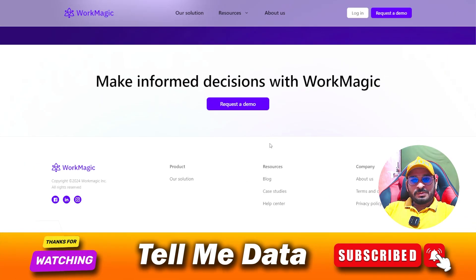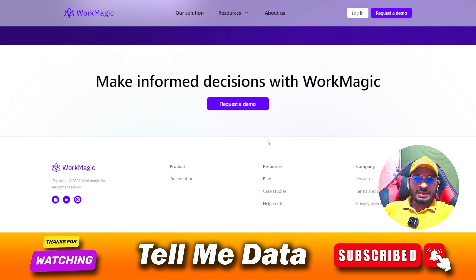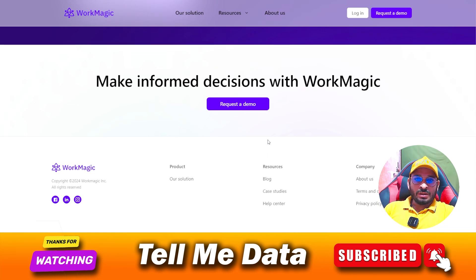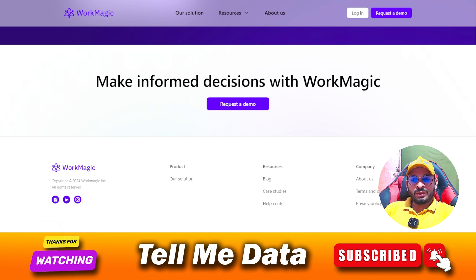By using these methods you can easily cancel your workmagic.io subscription. Hope you liked this video — if yes, please hit the like button. Thanks for watching. Bye bye.